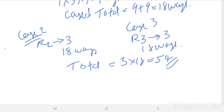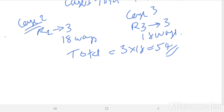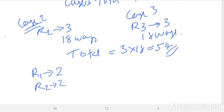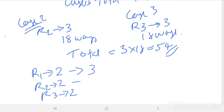Now consider each row contains 2 cups of coffee. For R1, R2, and R3, you can place 2 cups of coffee in 3 ways for each row — 3 ways for R1, 3 ways for R2, and 3 ways for R3.